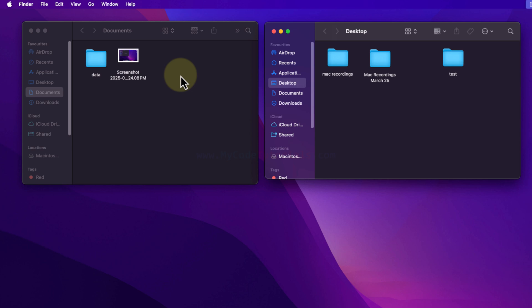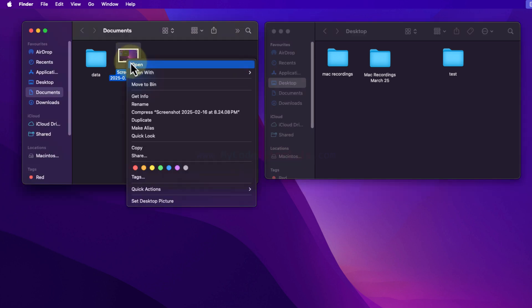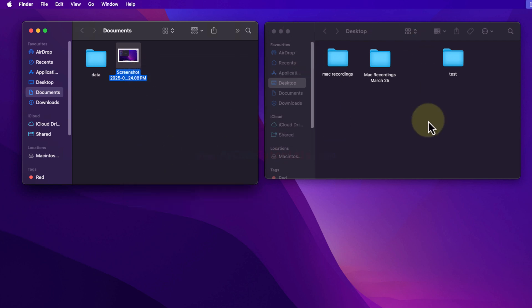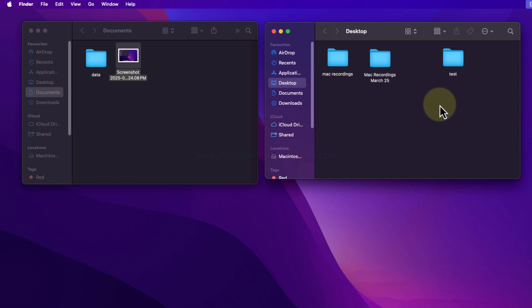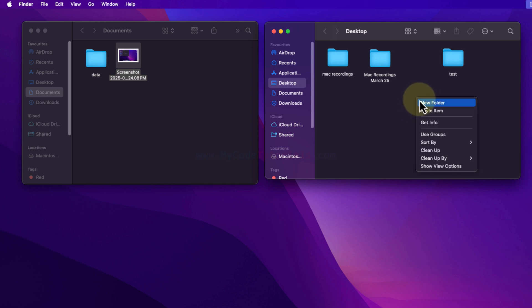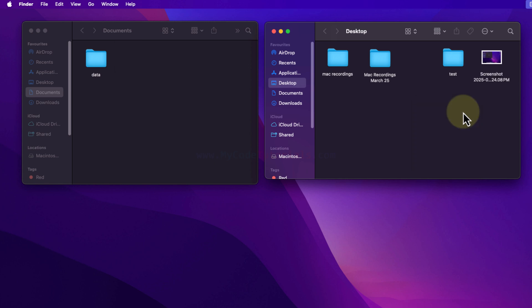Now, to perform a move using the menu: select the file, right-click, and choose 'Copy'. Then go to the destination folder, right-click, and while pressing the Option key on your keyboard, you will see 'Move Item Here' appear. Select that to perform cut and paste. You must keep holding the Option key to see the 'Move Item Here' option.